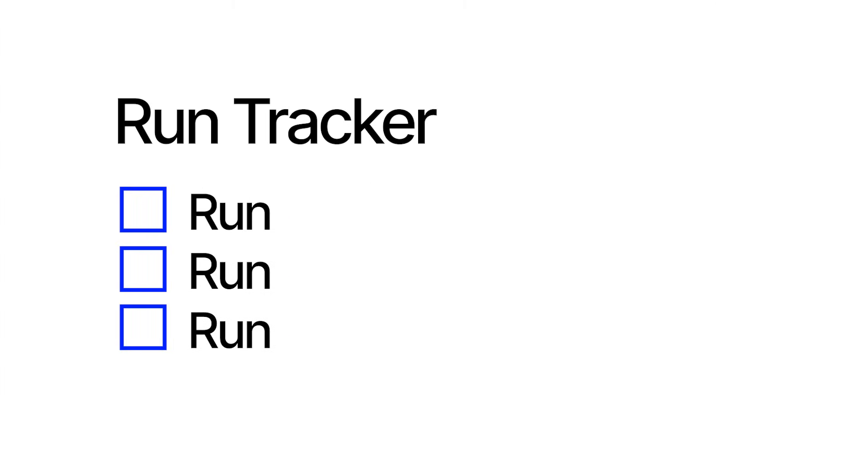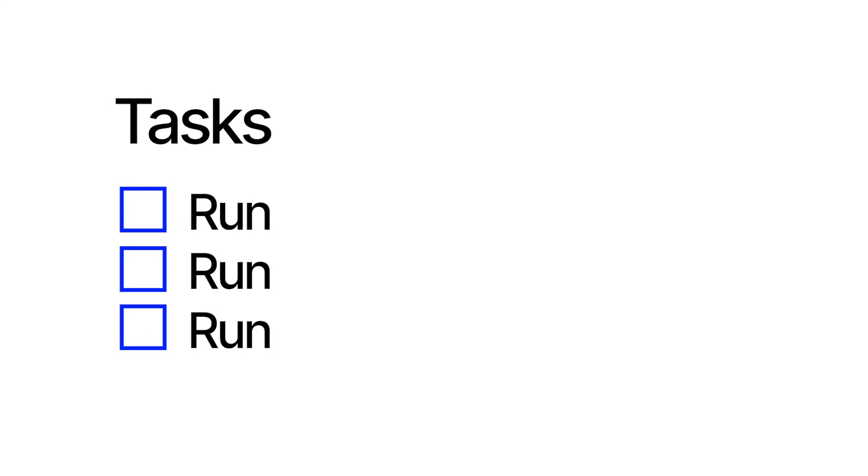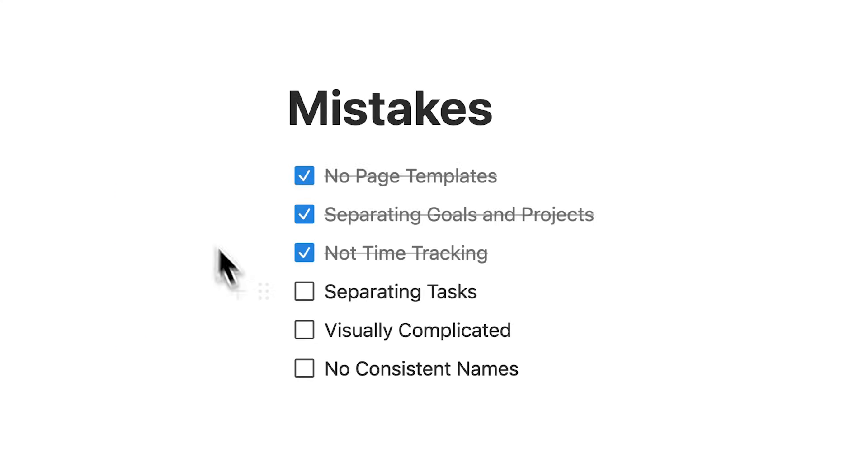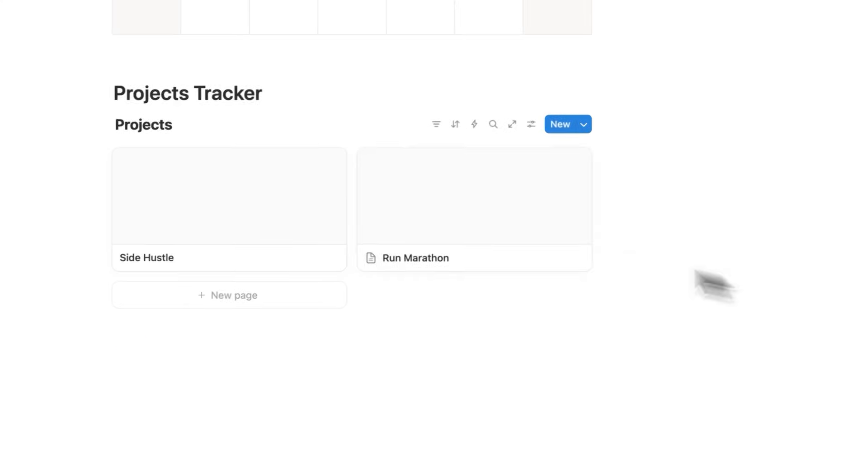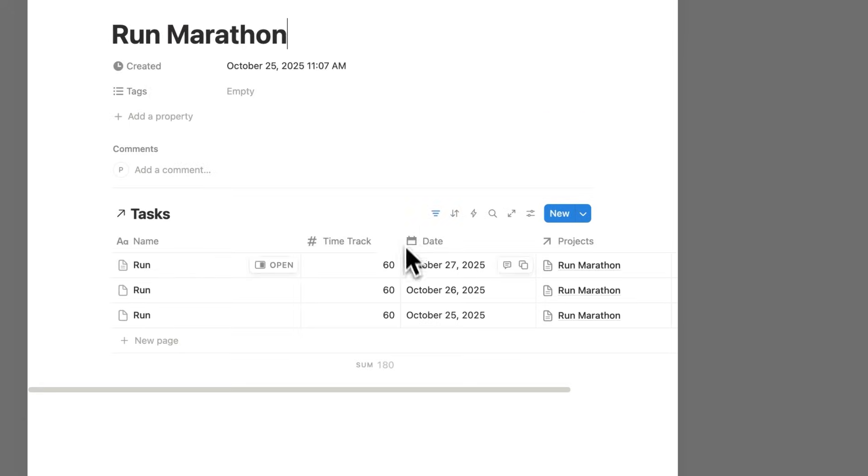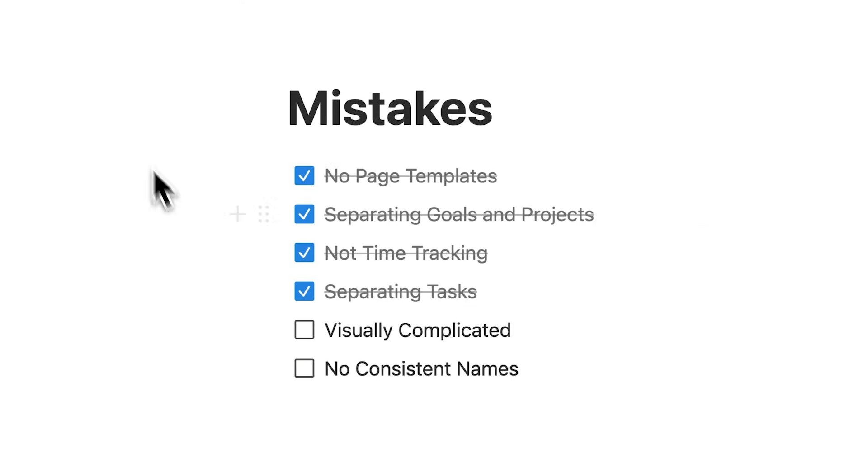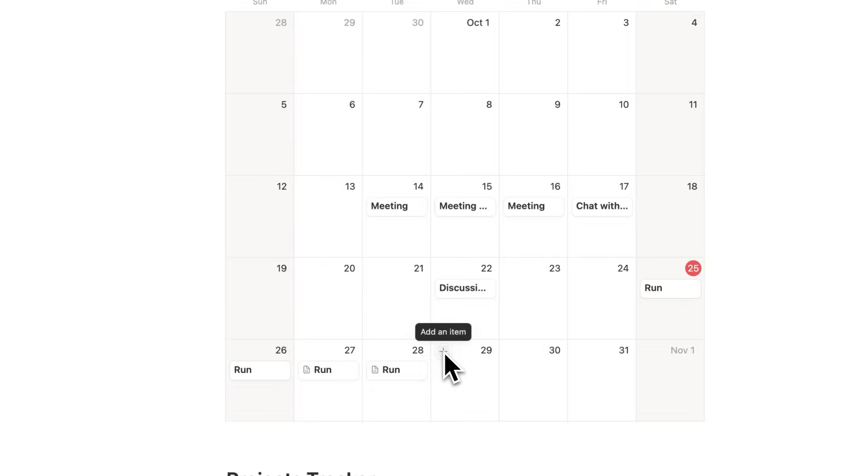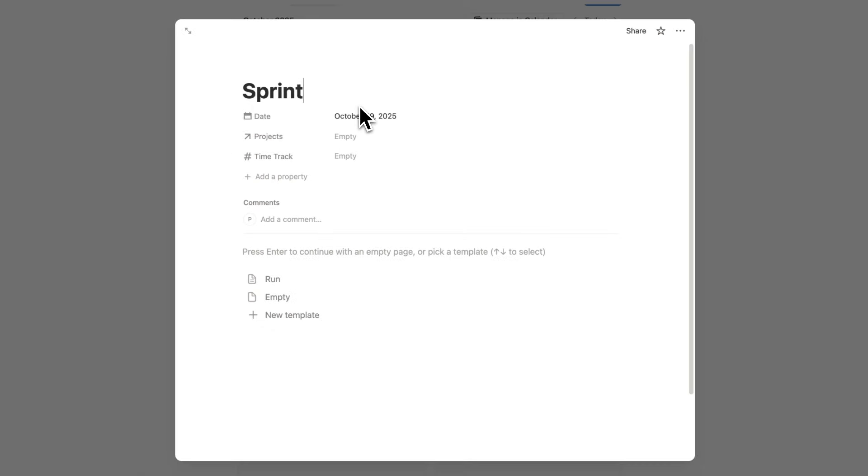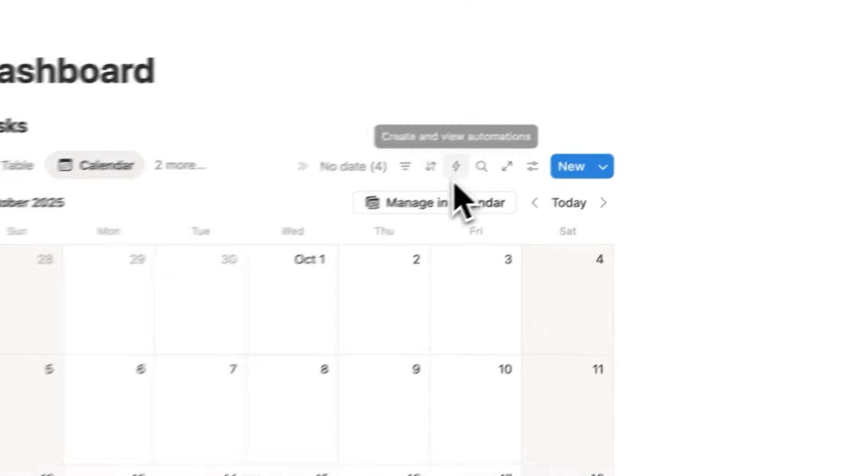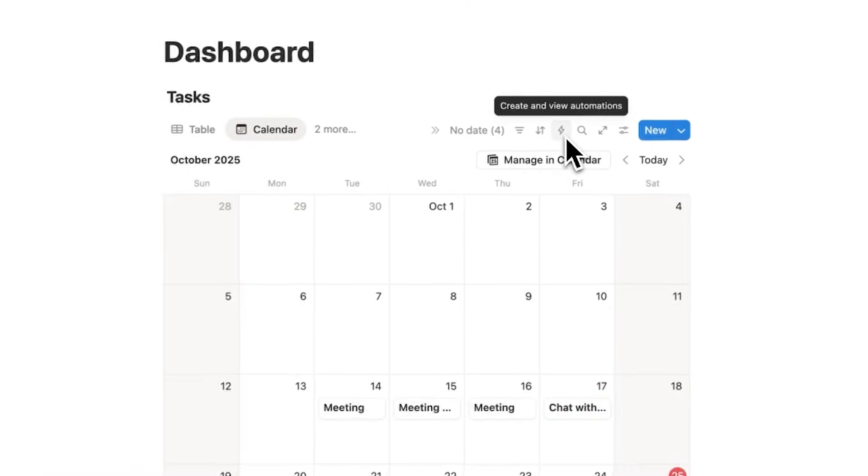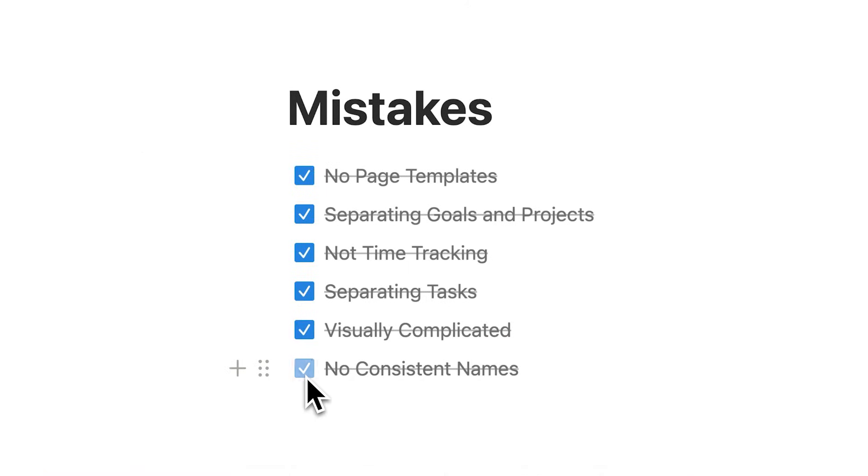I won't have this running on a separate database. Going for a run is simply a task. On these project pages, we're not adding any other widgets to confuse us. Then lastly, when we go for a run, we won't write something like sprint or jog. We will say run. That way we could set up automations that automatically tag it with the relevant project.